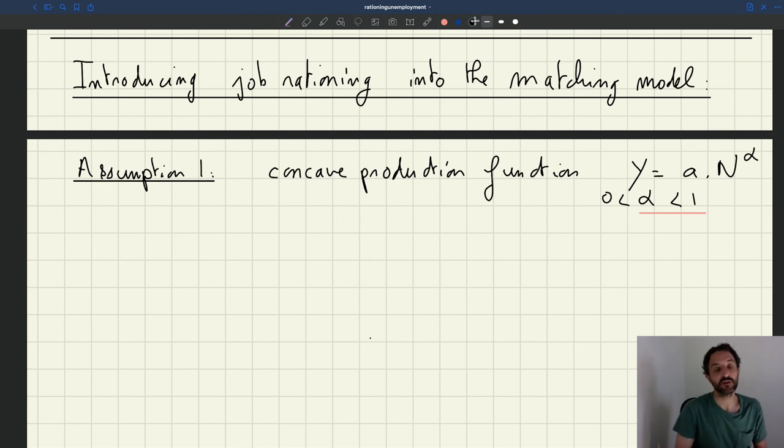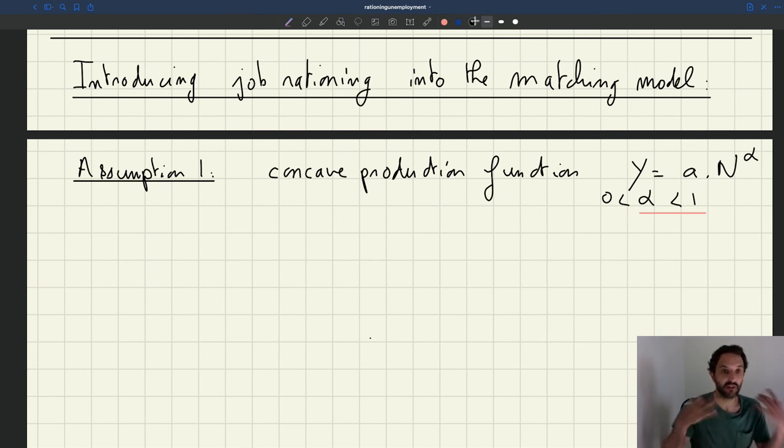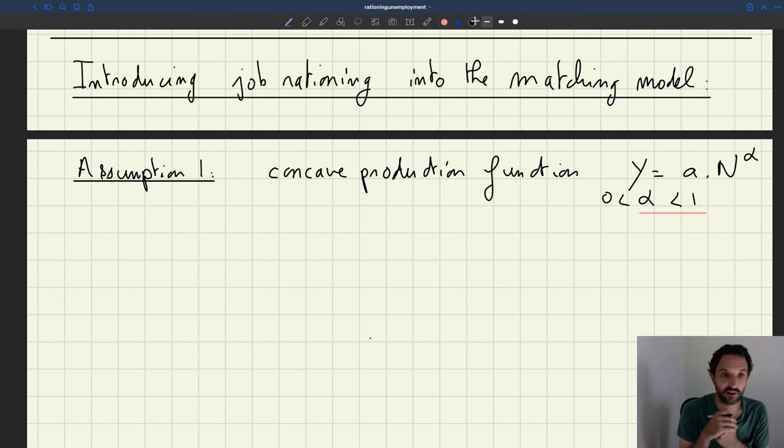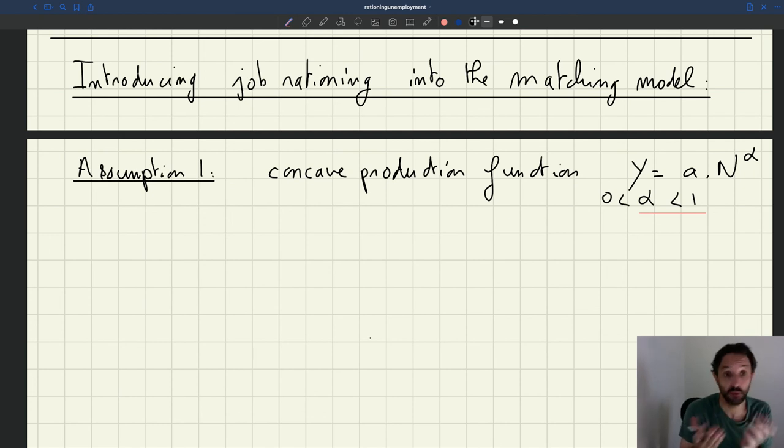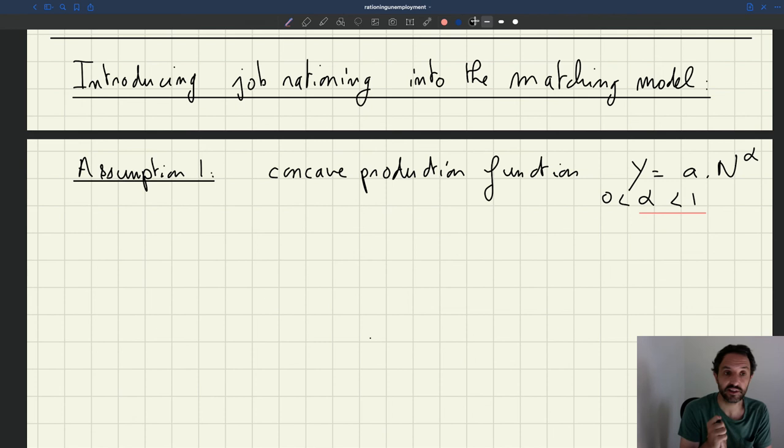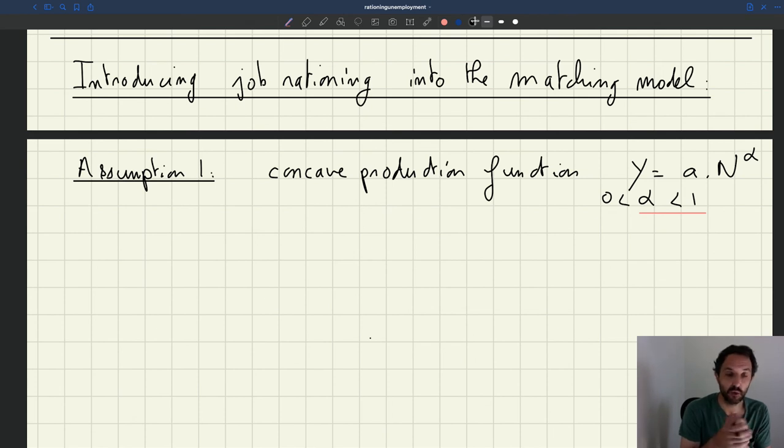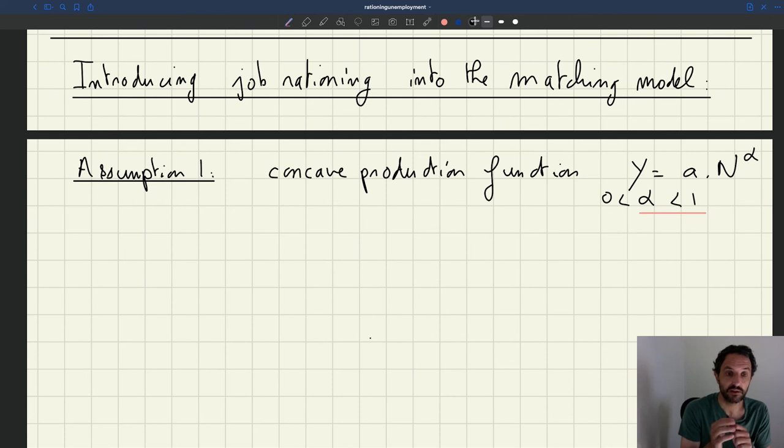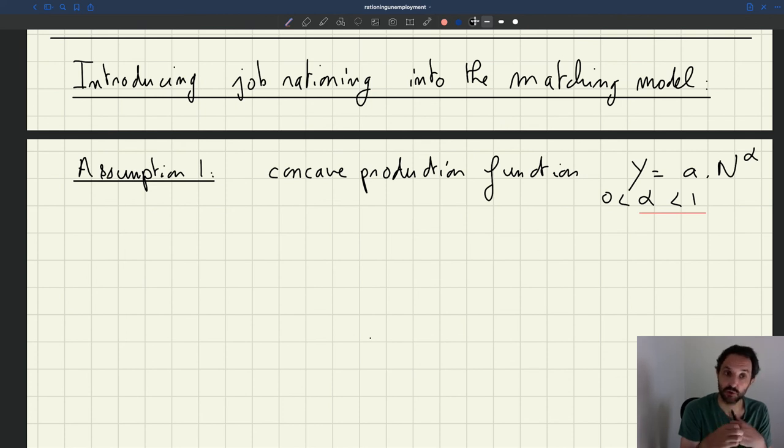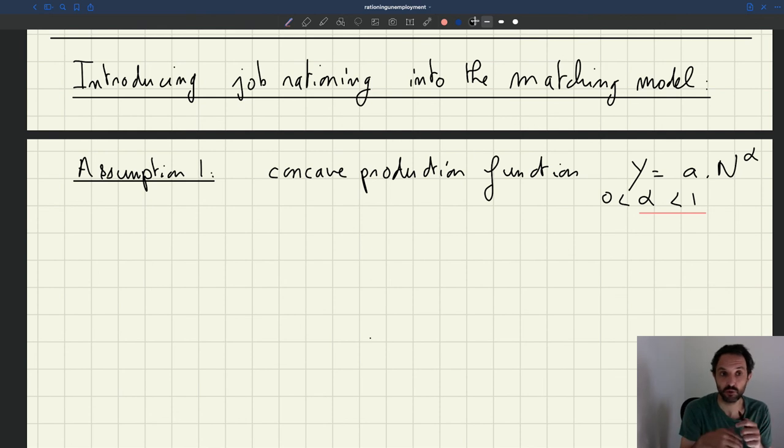Second assumption, and that's just so that we can generate business cycles, so that we can have realistic fluctuations in unemployment and tightness. We need to have a rigid wage. Because if we stick to a bargain wage, especially the wage that comes out of surplus sharing, then we know that the fluctuations in unemployment are just not going to be sufficient. So unemployment is barely going to move over the business cycle.